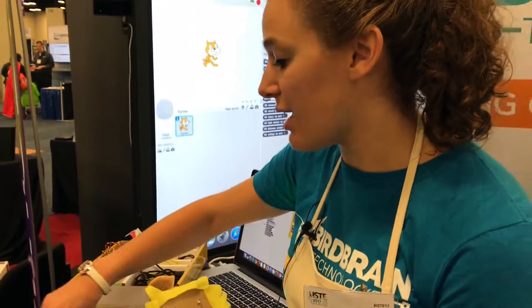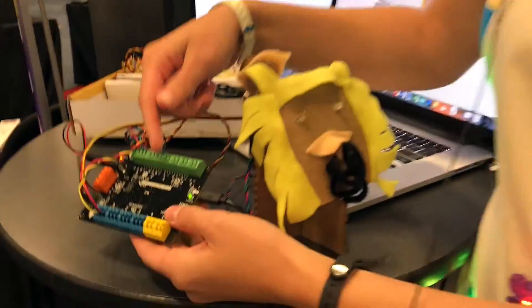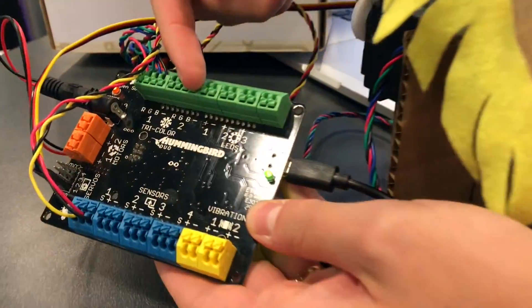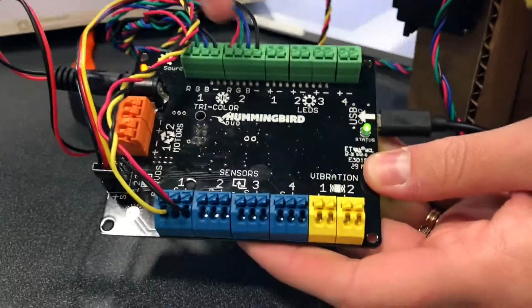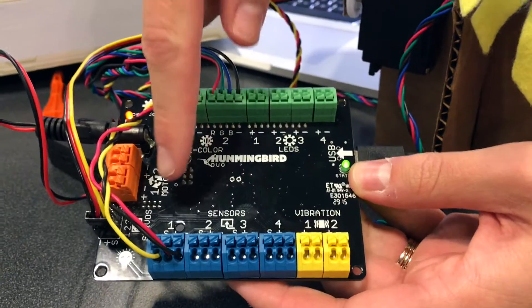So we are using the Hummingbird Duo controller board to make this happen and as you can see there's different areas for sensors and lights and motors that we plug in.